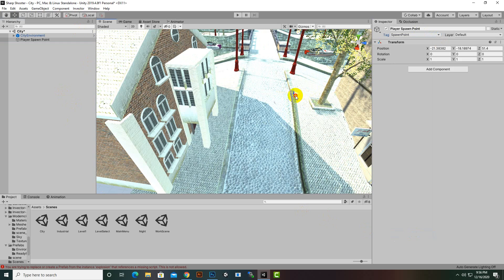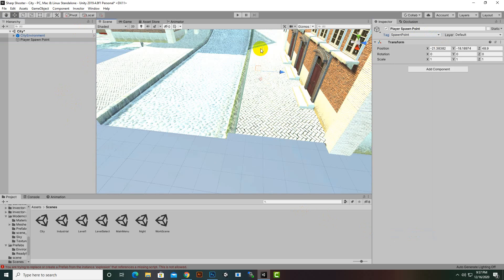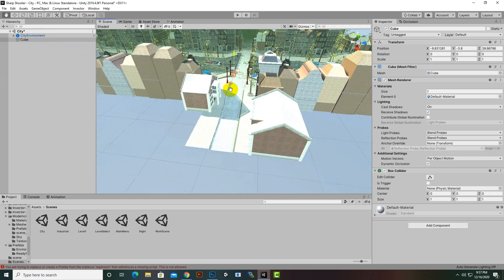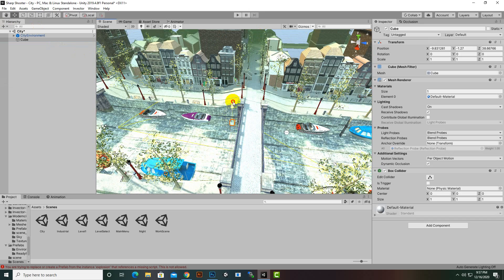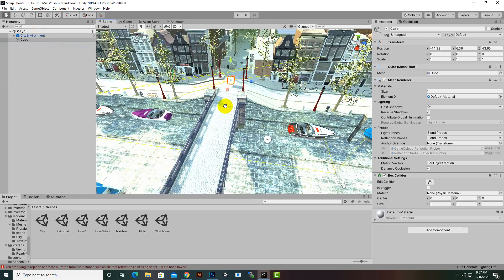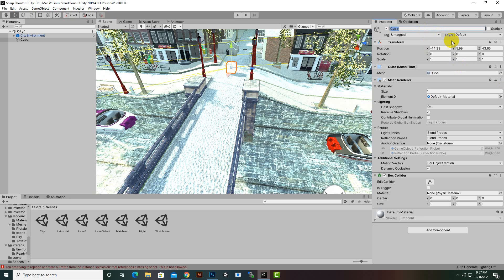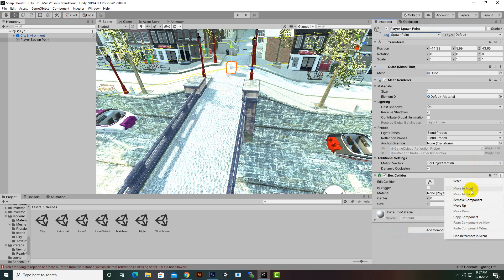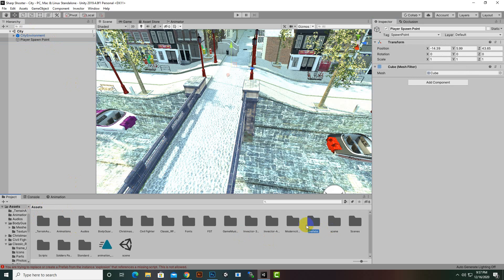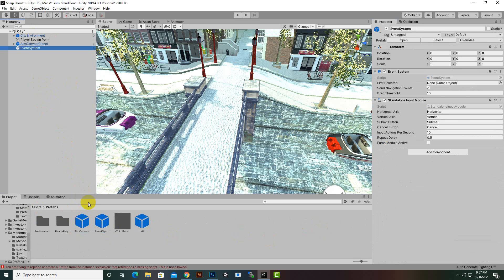We can't exactly know the spawn position without a visual reference, so we'll create a cube first — that's a better way to know where the character will spawn. We'll place it at a desired location, name it 'Player Spawn Point', change the tag to 'Spawn Point', delete the Box Collider and Mesh Renderer since we don't need them. Now we have the spawn point created. We will also drag and drop the prefabs: Aim Canvas, Event System, Third Person Camera, and VUI.